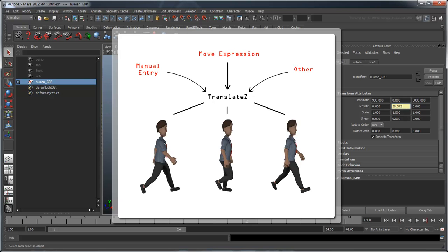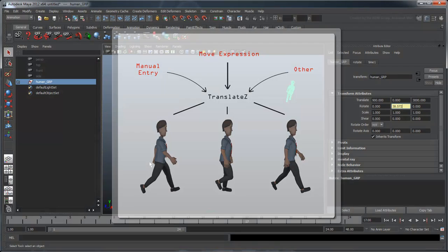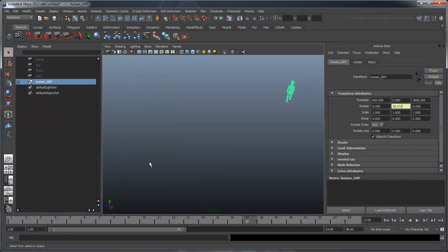Conversely, we can still translate in Z because our move expression is currently a standalone expression. It is linked only to time, not any of our human's transform attributes. Reset the human's translation attributes to 0.